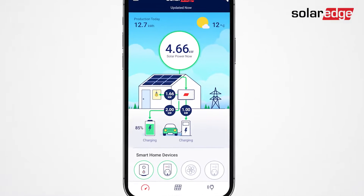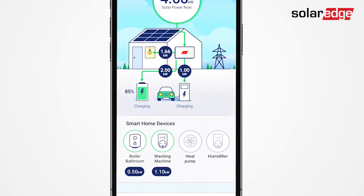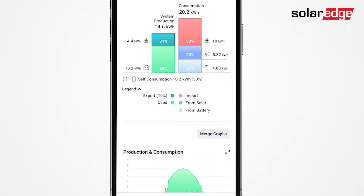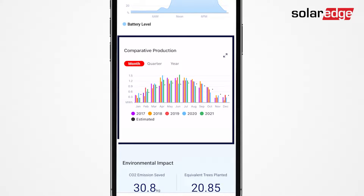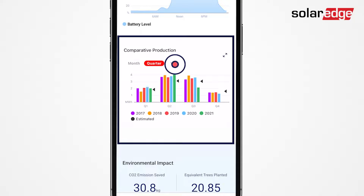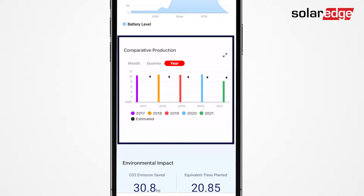If you want to monitor your historical system performance, just use the comparative production graph to compare year-on-year system production on a monthly, quarterly, or annual scale.